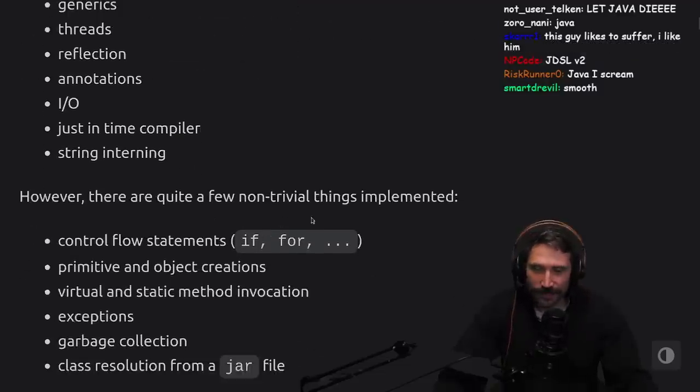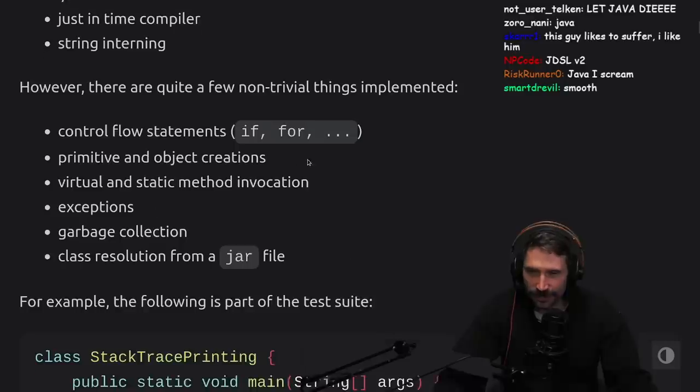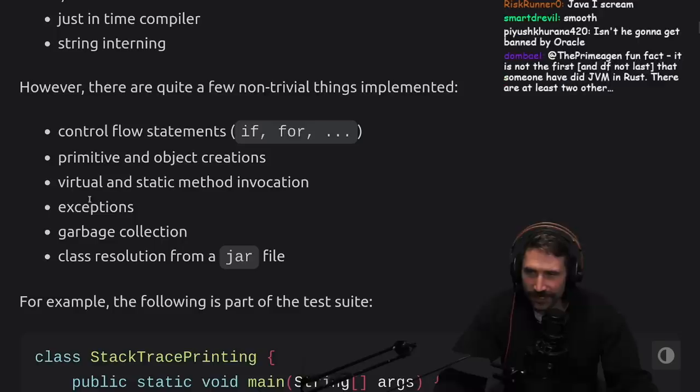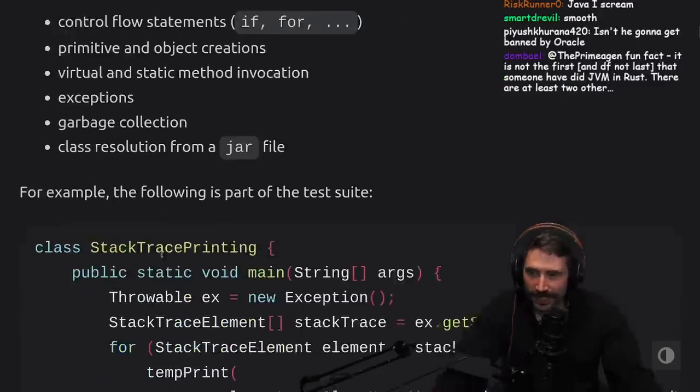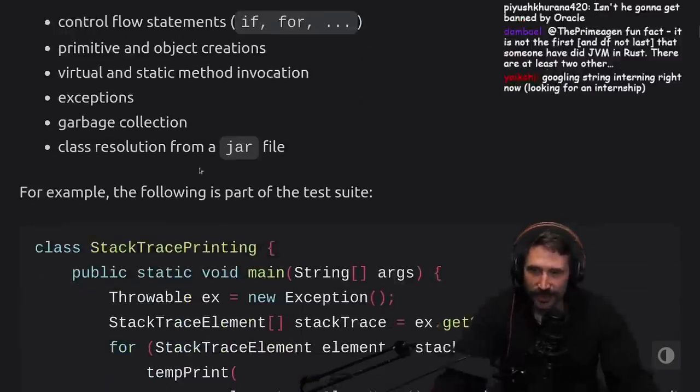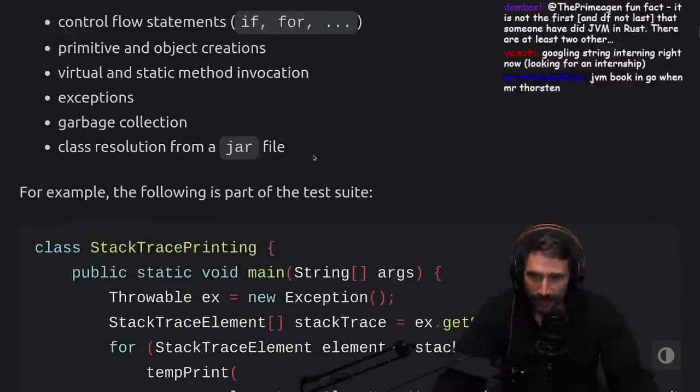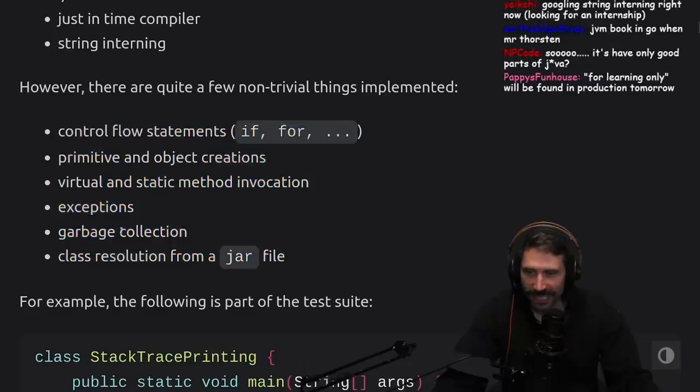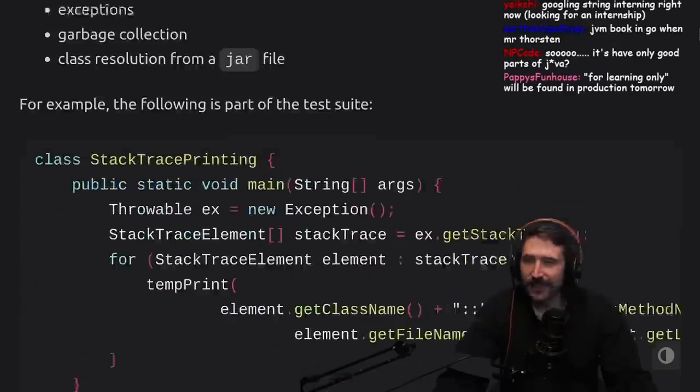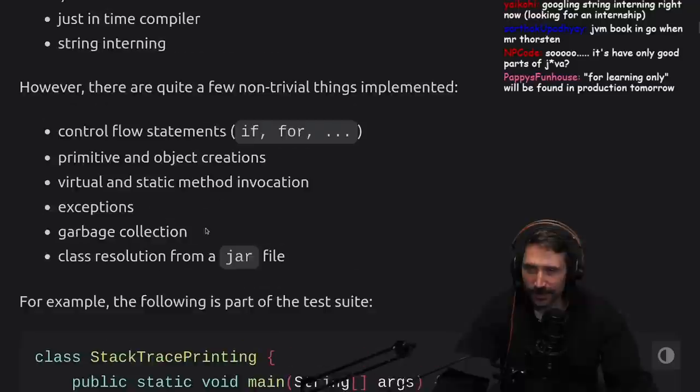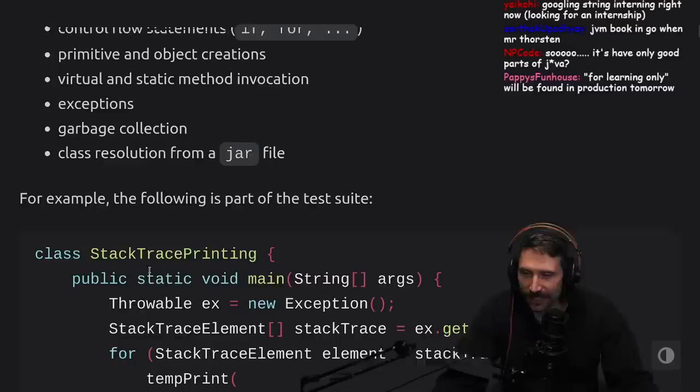However, there are quite a few non-trivial things to implement: control flow statements, primitive and object creations, virtual and static method invocation, exceptions, garbage collection, and class resolution from a jar file. This last one is insane. Effing jar files, effing class resolution, effing Java.